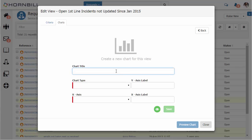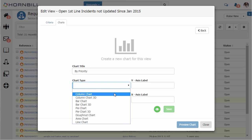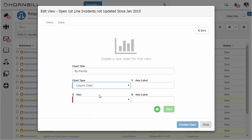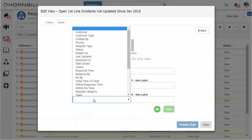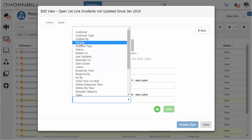We click on create chart and we can give it a title. Here I'm going to break it down by priority, so we'll give this a title of by priority. We can select from a number of different styles of charts and I'll just use a very simple column chart.